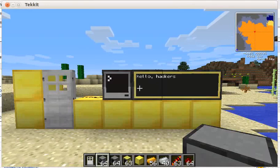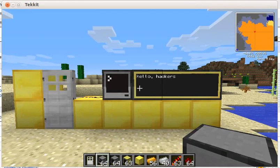Hello hacker kids! This is a quick demo of one of the many things you can do with the ComputerCraft mod, part of the TechIt mod pack for Minecraft.